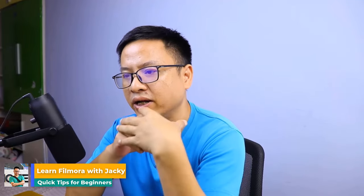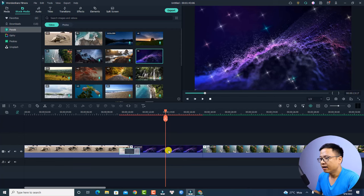This feature is very useful if you already have a finished project and you want to just replace the media inside — for example, the image or the video — but keep the audio track and also all the effects and transitions in the project. So let's go to my computer screen.